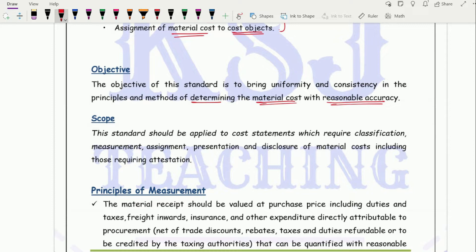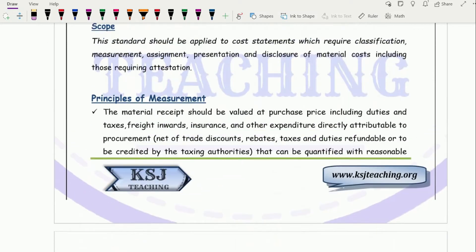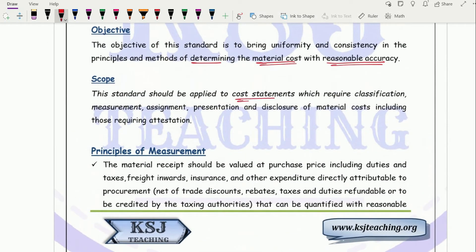Material cost is one of the most important costs. Without material you cannot start production, you cannot incur labour cost, and you cannot incur overhead cost. So it is the initial, first, and most important major cost element in any process. This standard should be applied to cost statements which require classification, as stated in all the CAS.